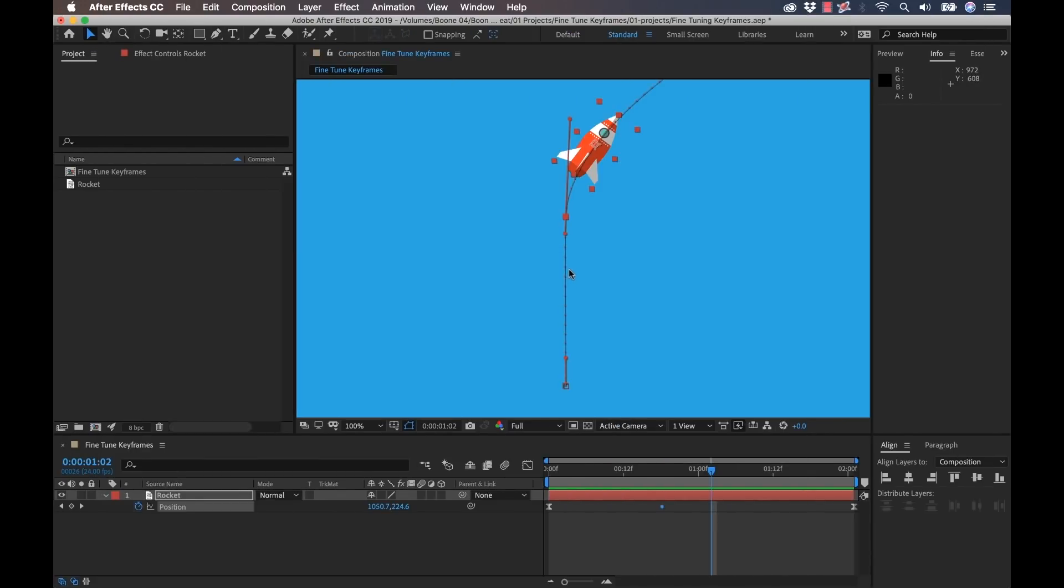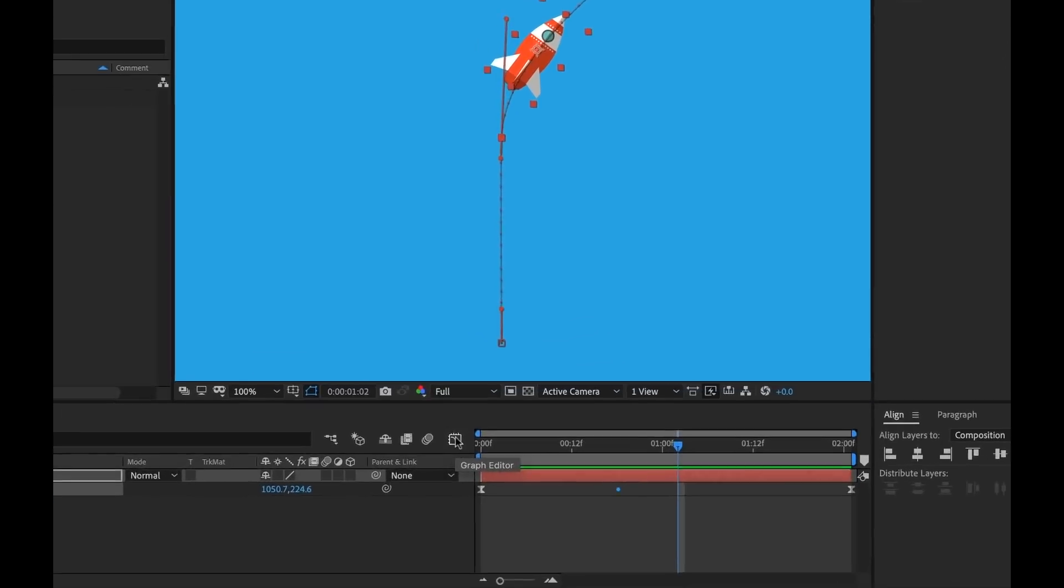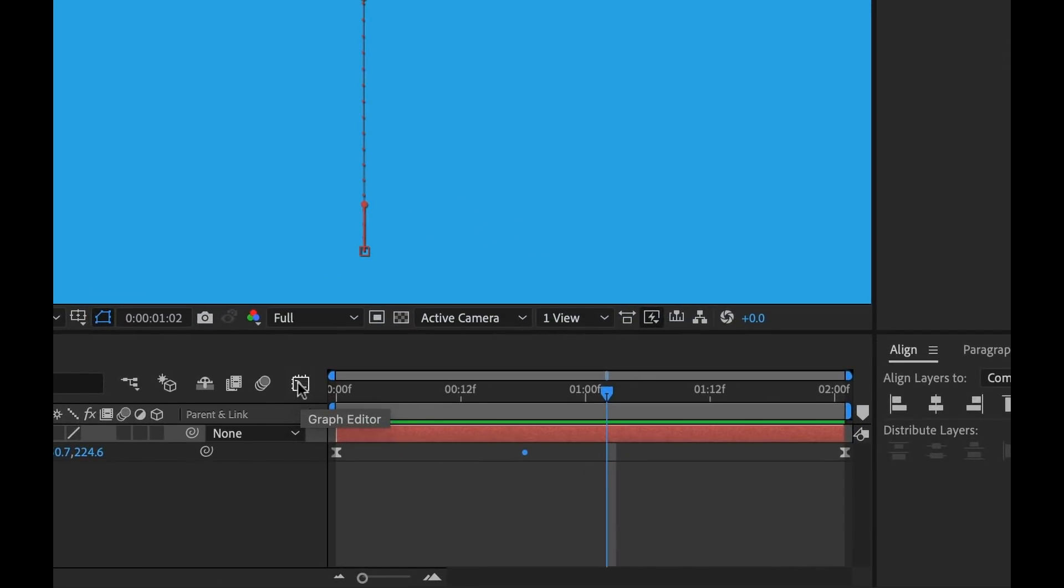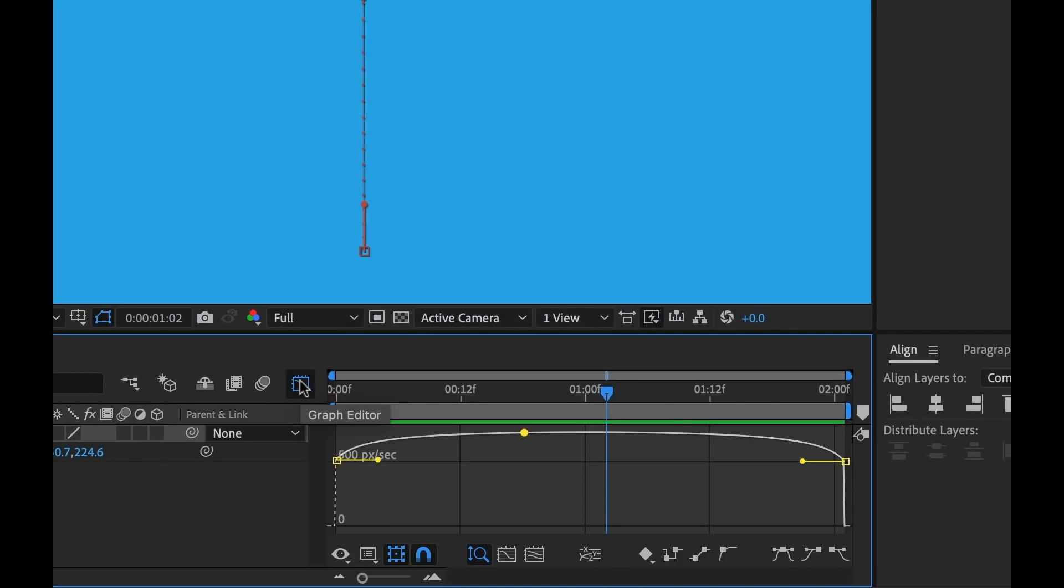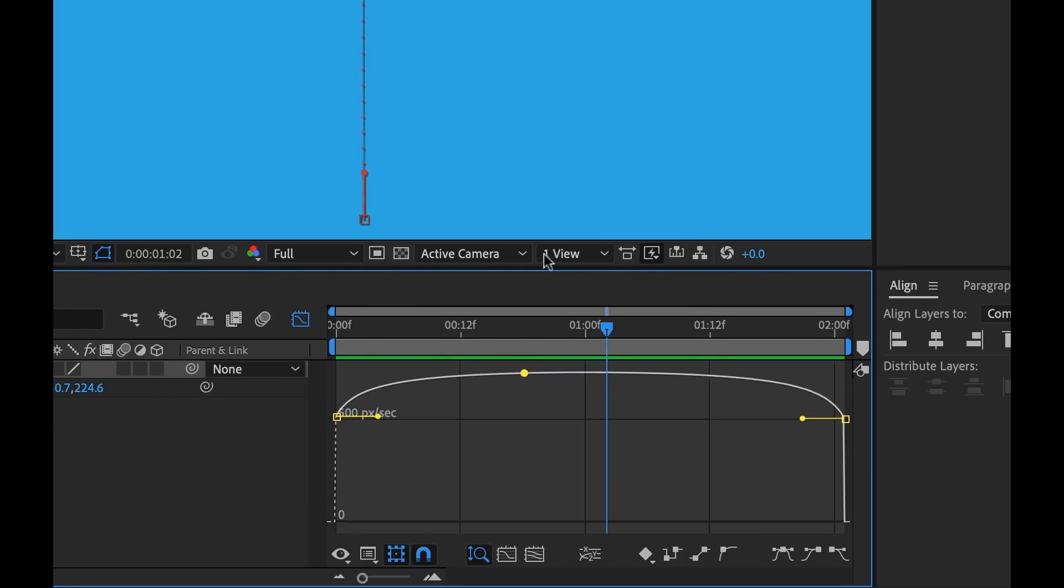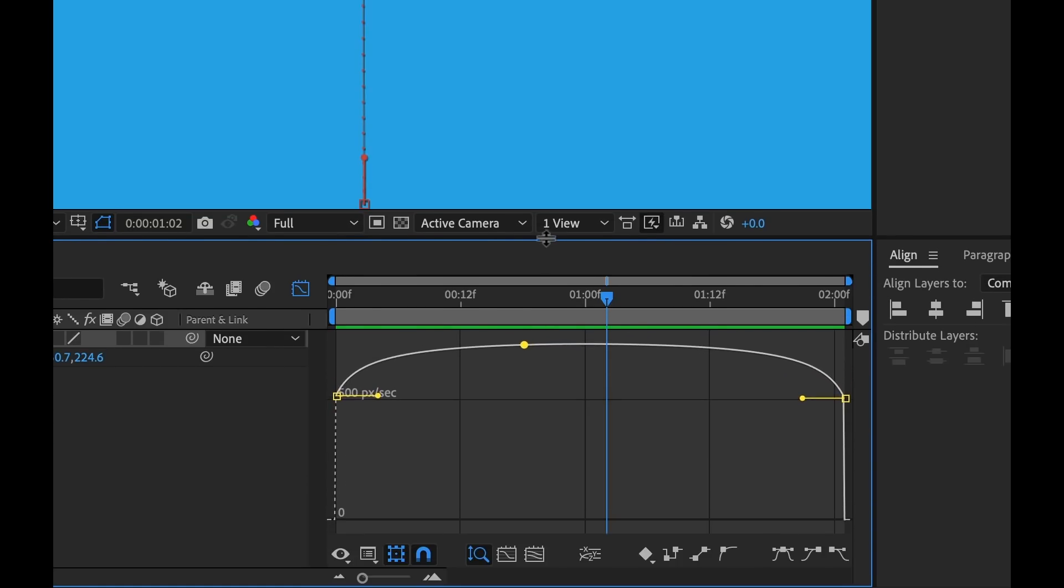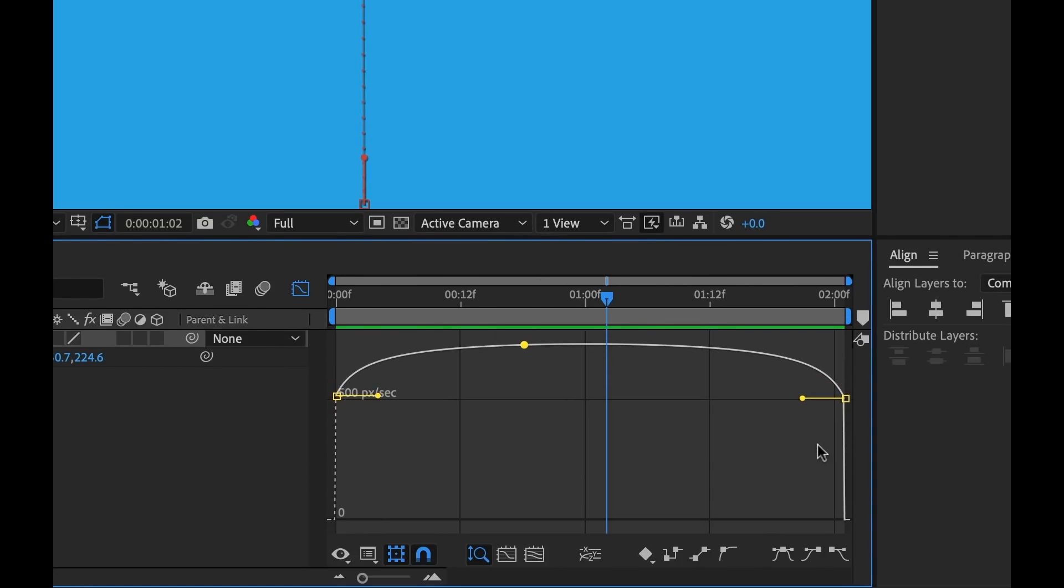While the speed dots give you a visual reference for speed, if you want to make adjustments to your speed, you'll need to go into the graph editor. So if you go down here in the timeline, you can see there's a graph editor button. I'm going to select this.